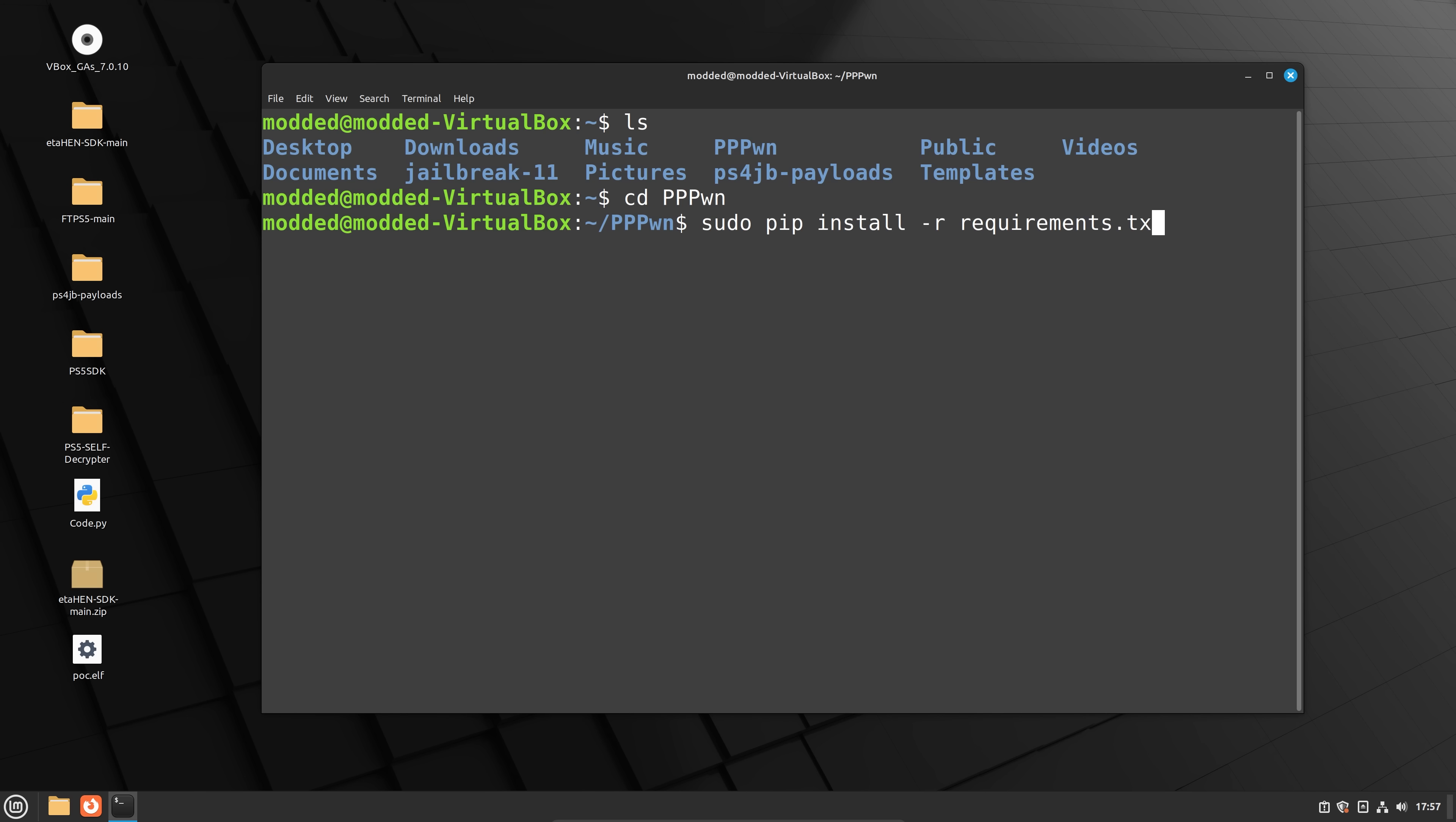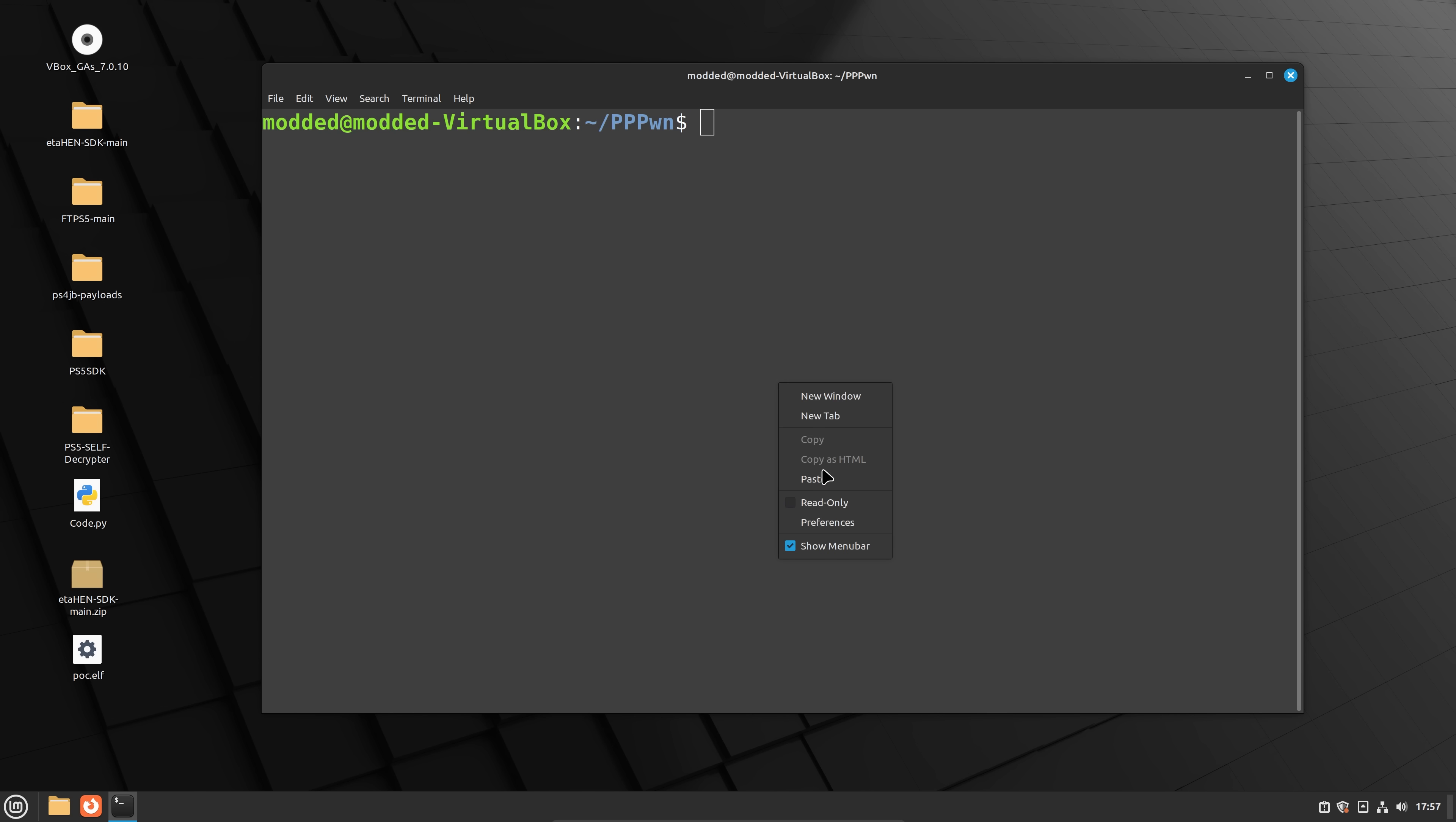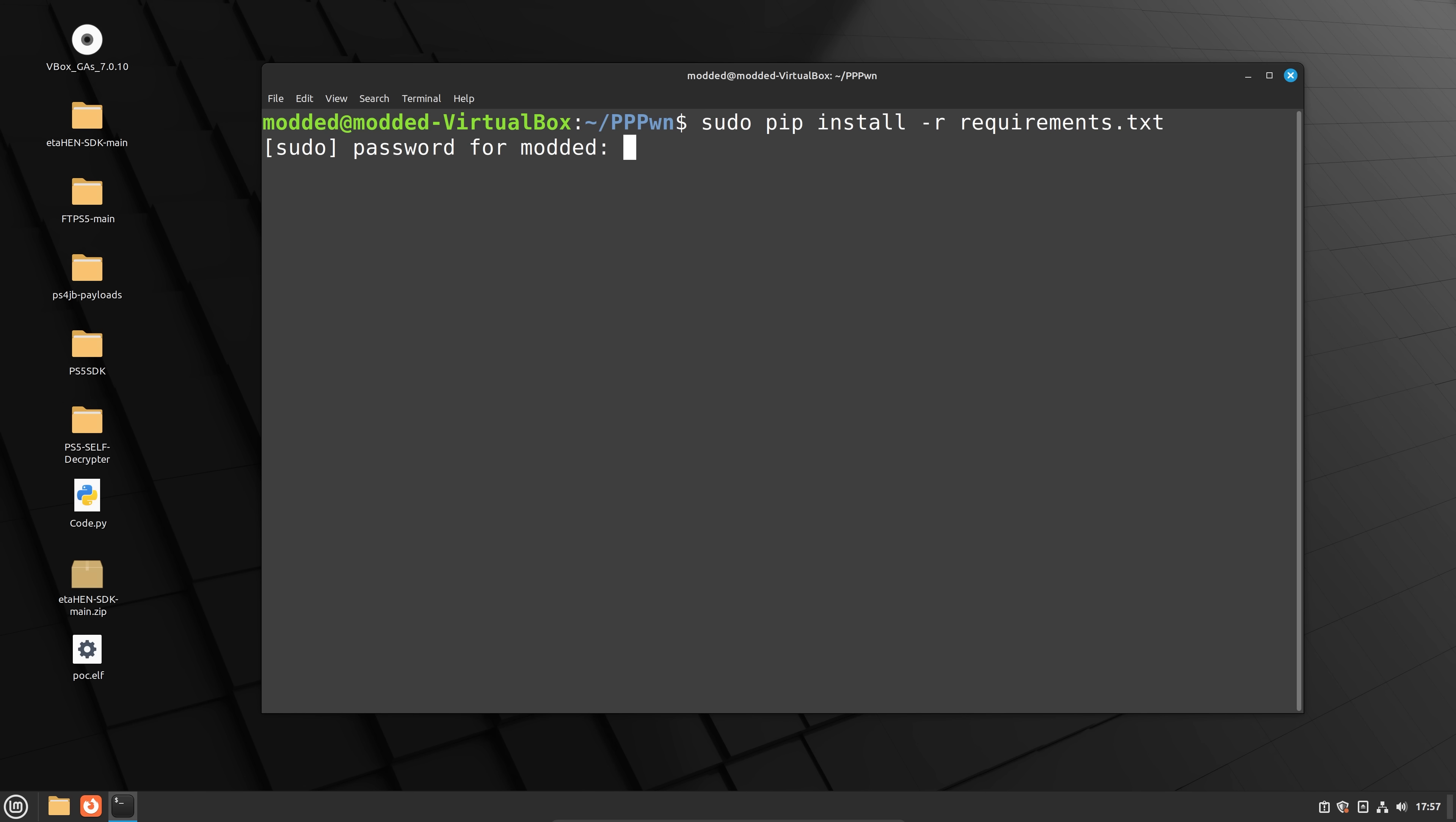Once we're in that folder, we can then install the requirements from the requirements.txt file that we have in that folder. So we're just going to copy the next command, which is the sudo pip install dash r requirements.txt.